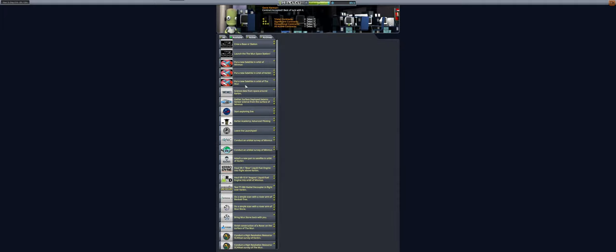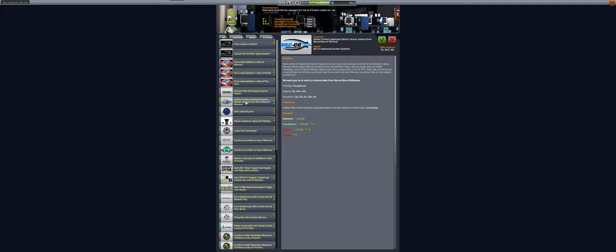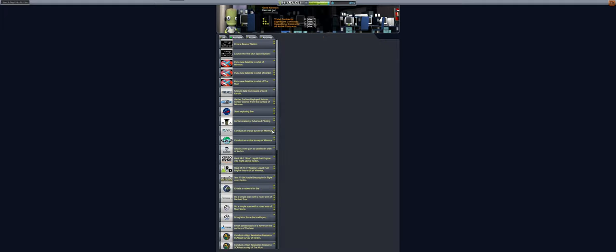Accepted. As I glance through other contracts I don't know if there will be more. Gather surface deployed seismic sensor science from the surface of Minmus. We want to send science data from the surface of Minmus. I guess that's possible. However it requires a deployed seismic sensor science on Minmus. I don't know if I'm gonna do that. So yeah let's trot along. Leave the launch pad.